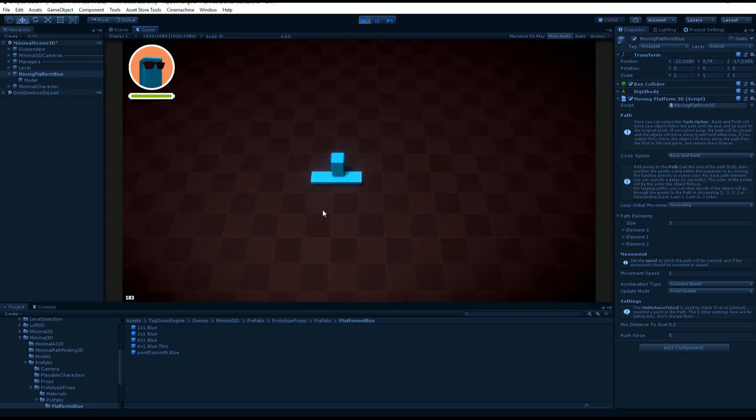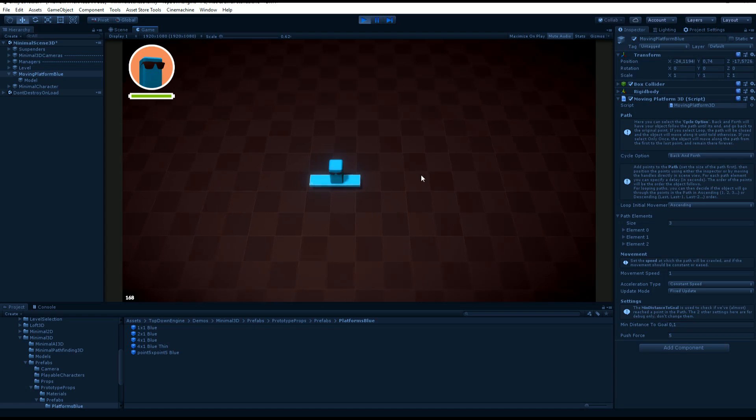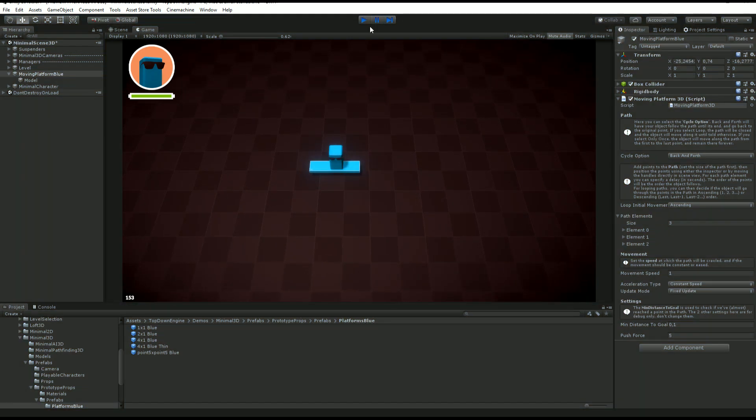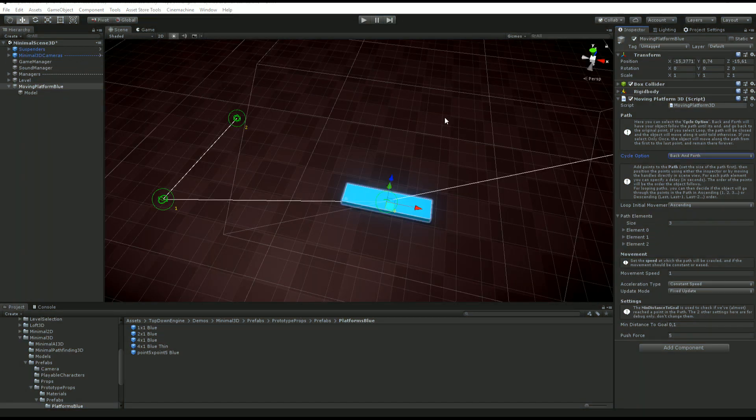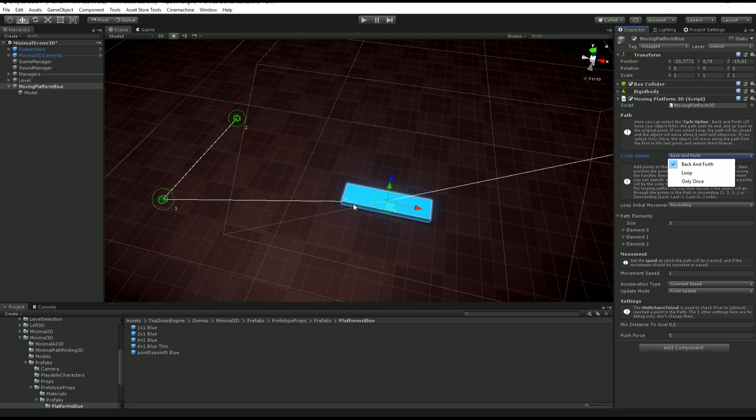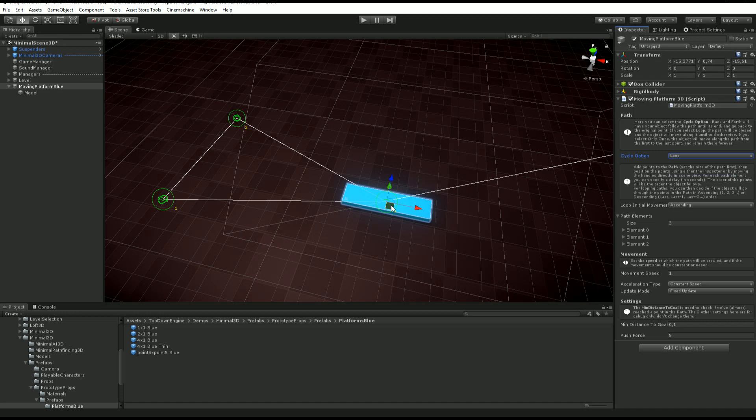Now, a bunch of settings I can set for my platform. The first one is the cycle option. I can have it go back and forth, in which case it would go 0, 1, 2, 1, 0 and so on. Or I can make it loop, and in this case you see it adds a tiny line here, so it goes 0, 1, 2, 0, 1, 2.